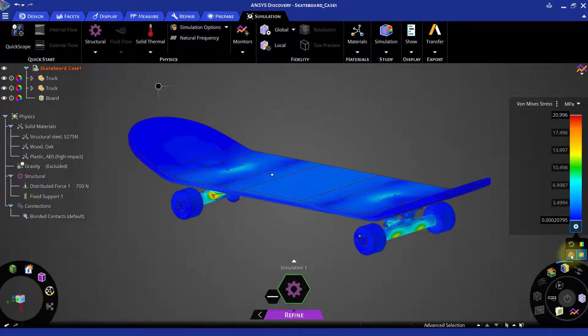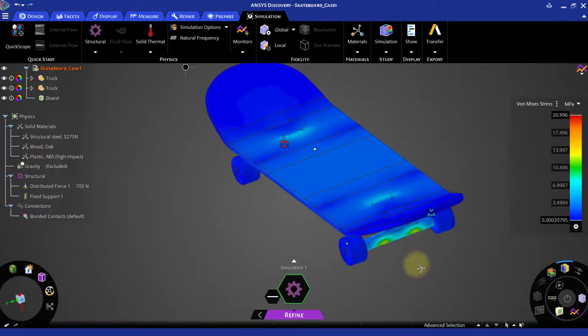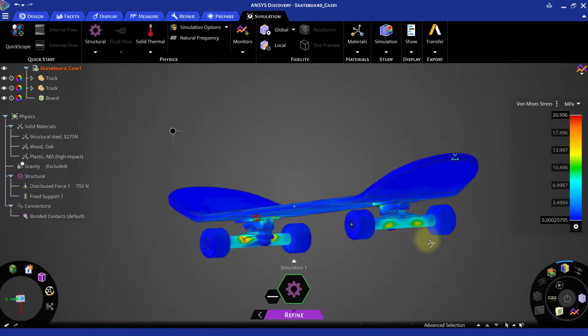Let us switch on minimum maximum locations under settings to see the locations for the maximum and minimum stresses on this geometry.